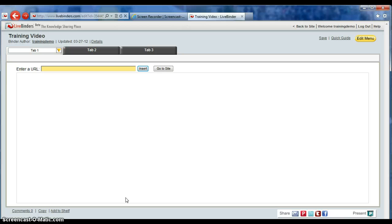And this is your blank binder. That is the end of tutorial one. The next tutorial will get into adding tabs, adding sub-tabs, and basically setting up a binder for your students to be able to access at any time.